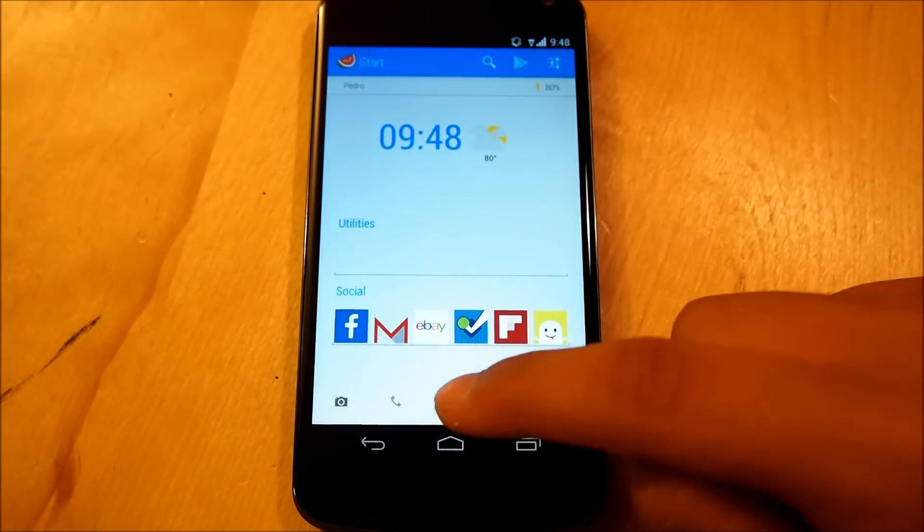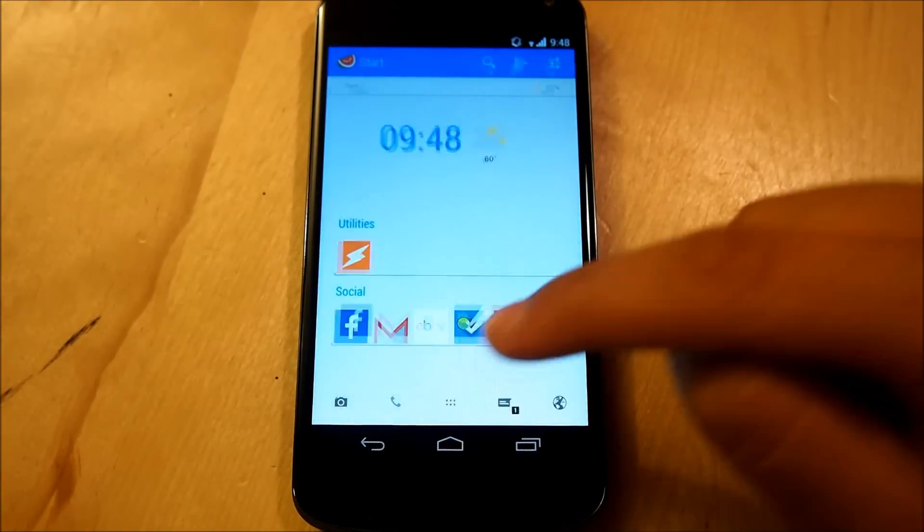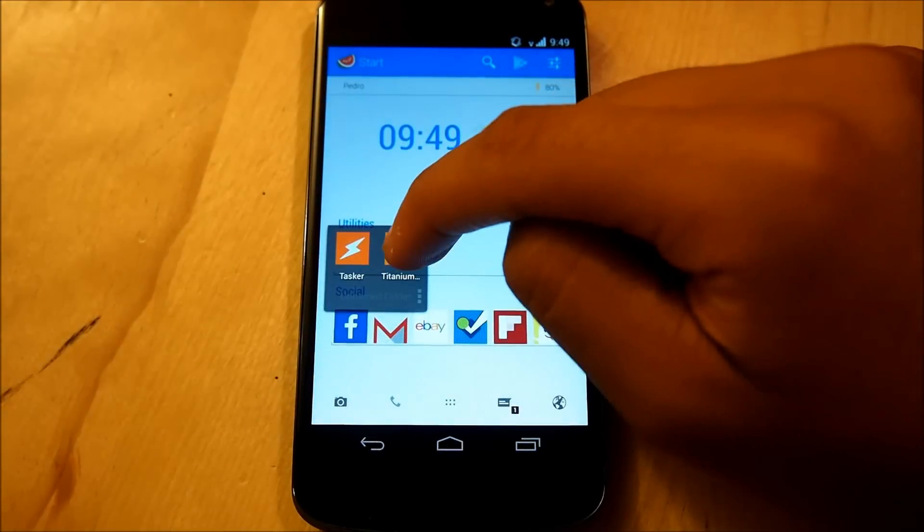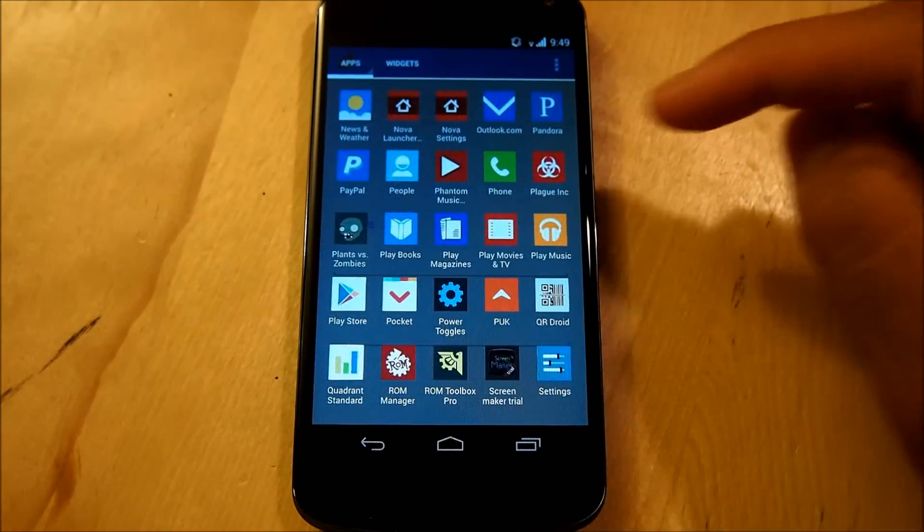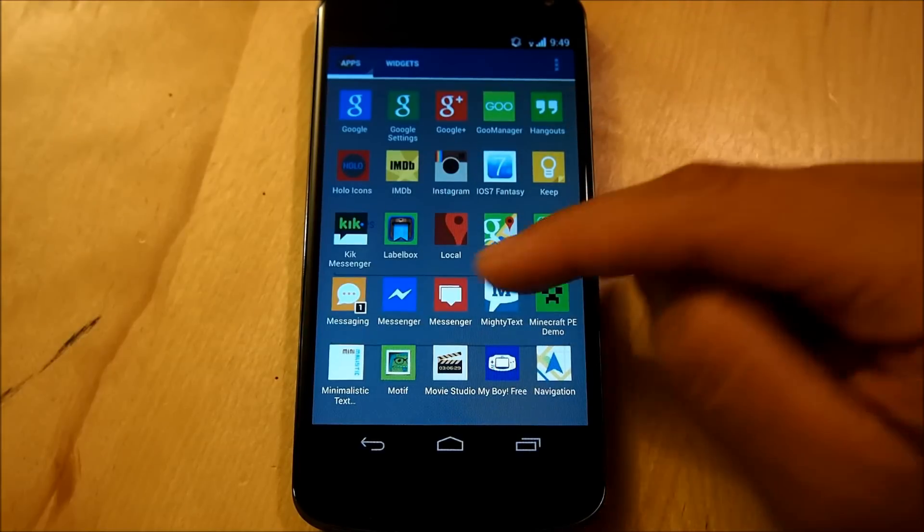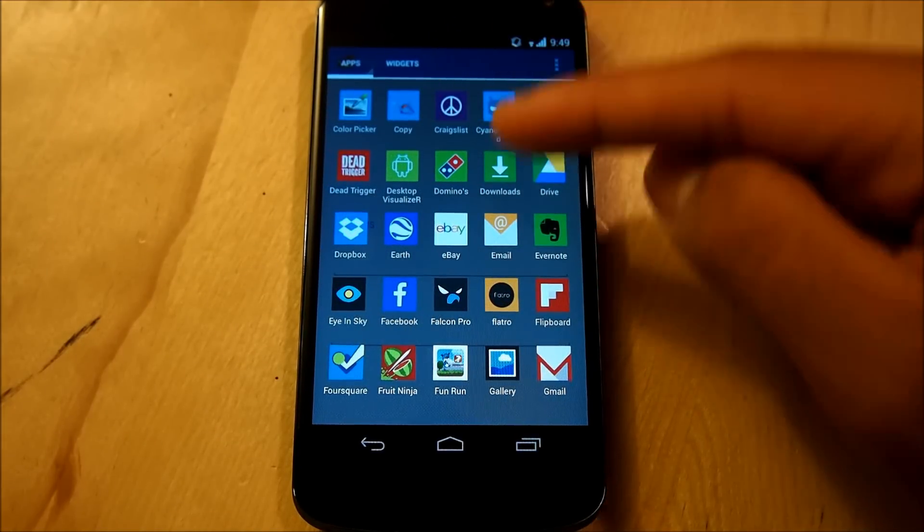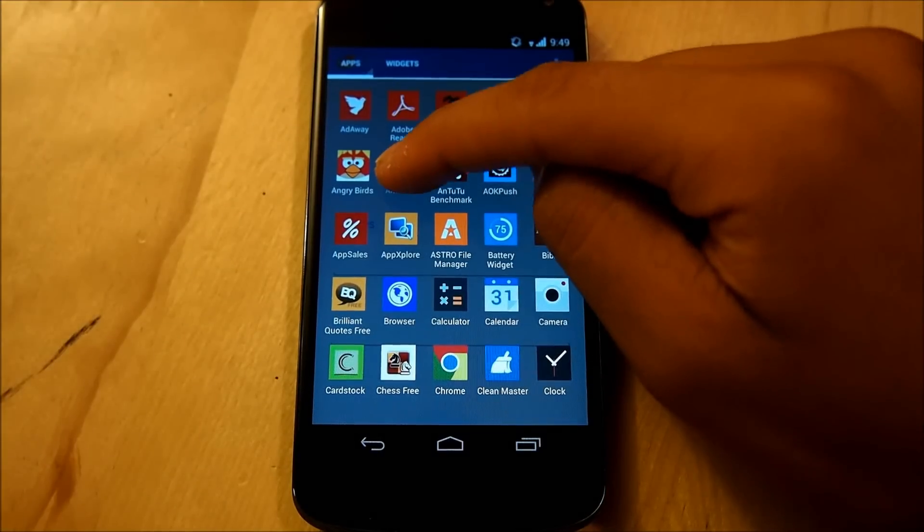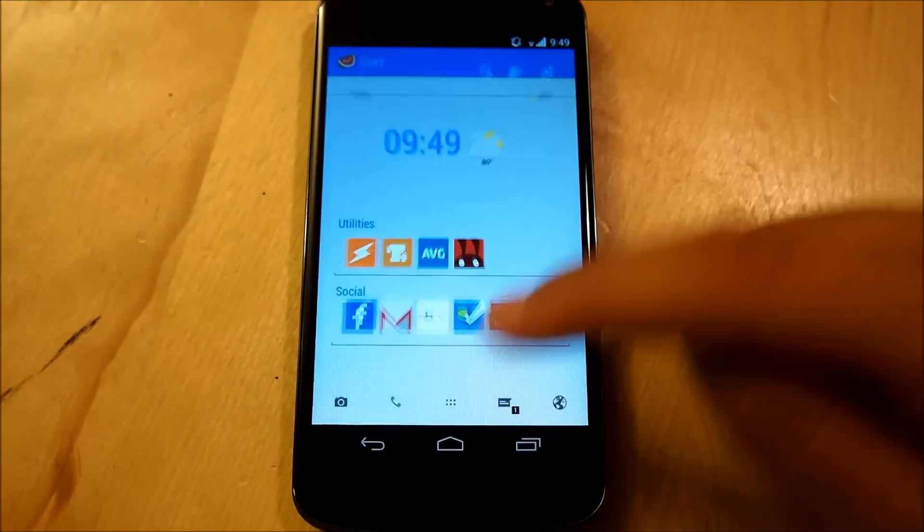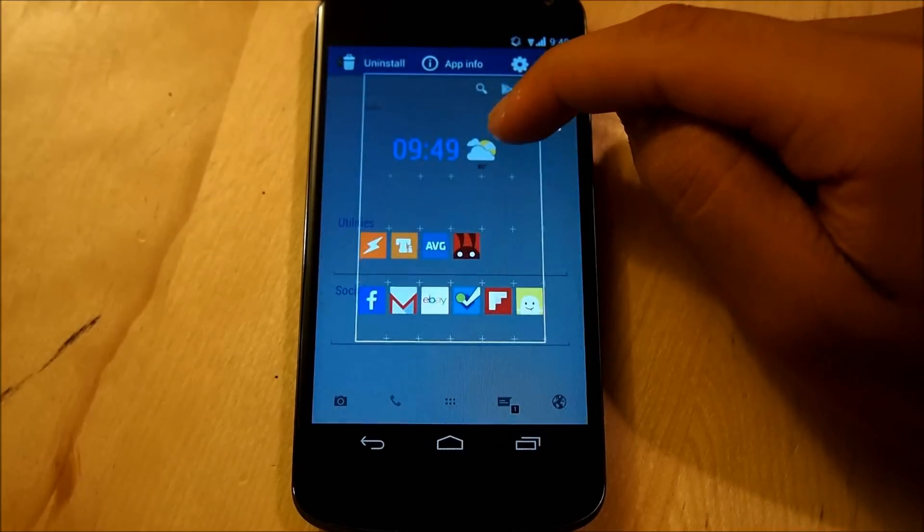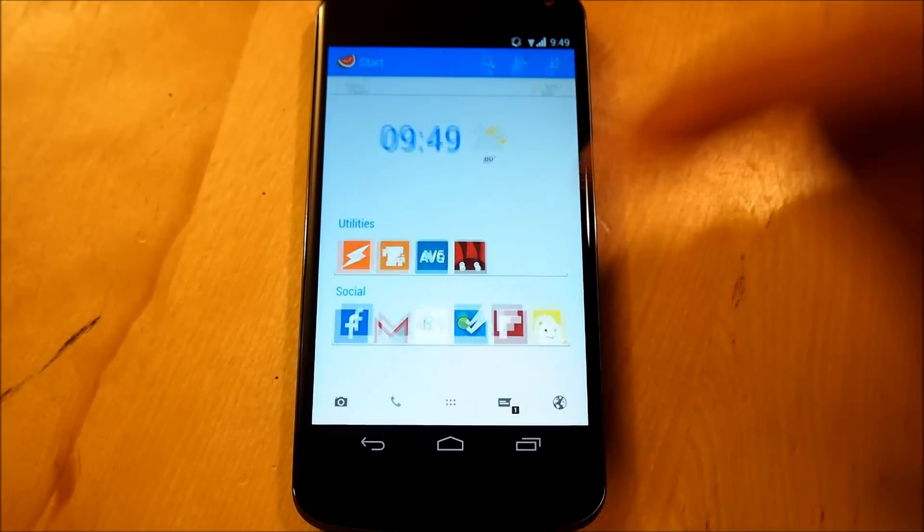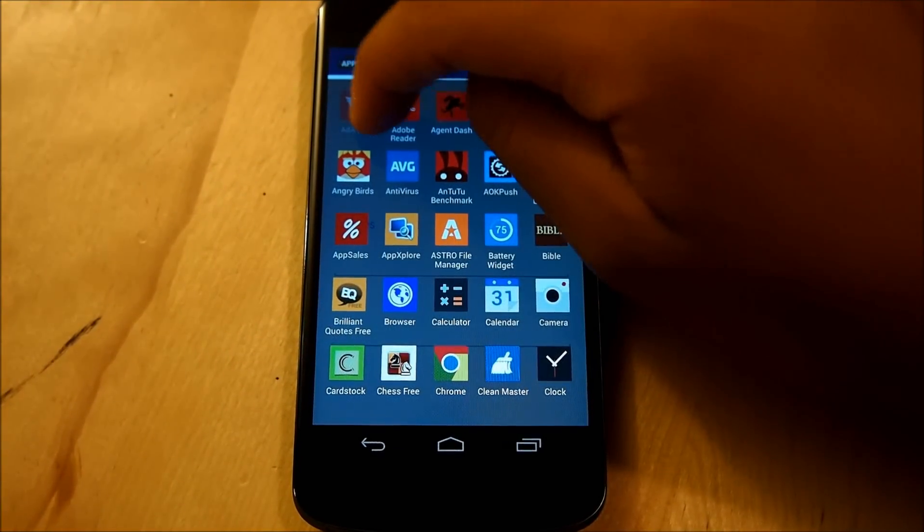Now we're going to be filling in for our utilities, I'm going to be using tasker, titanium backup, oops, remember don't make a folder, just make sure it lines up, all right, let's see, we have another utilities app, let's select AVG antivirus, and Antutu benchmark, we'll do air droid, oops, not amazon, air droid, and then we'll go into add away.